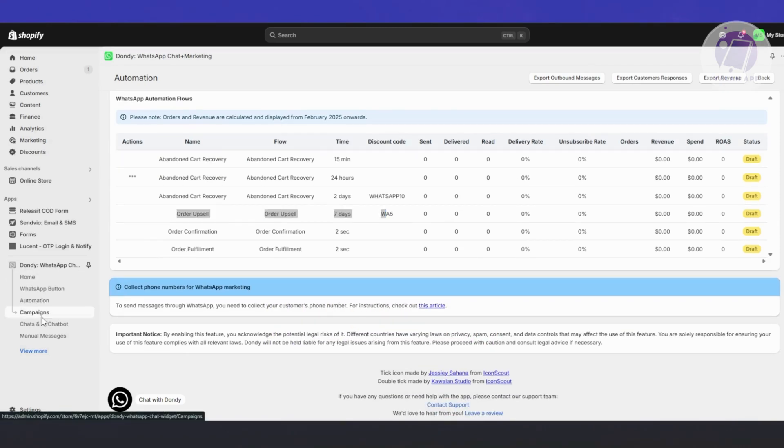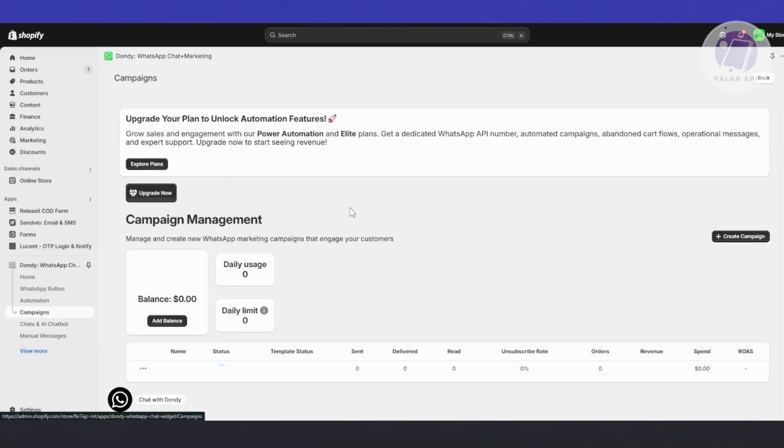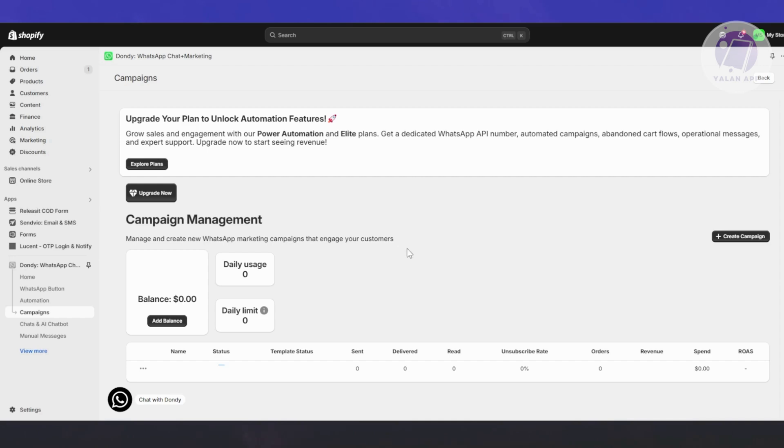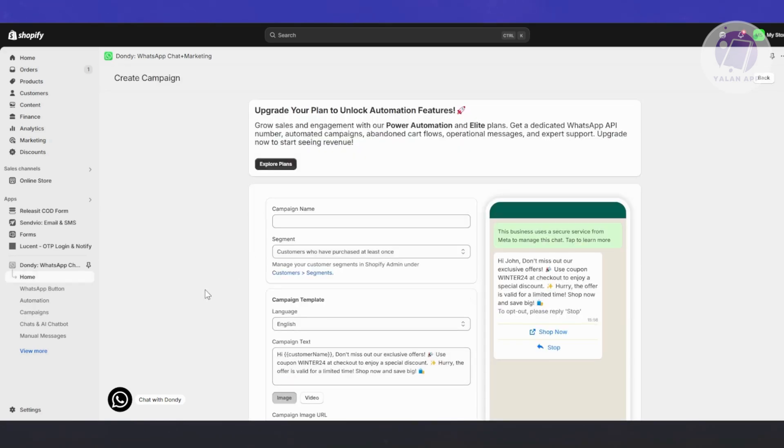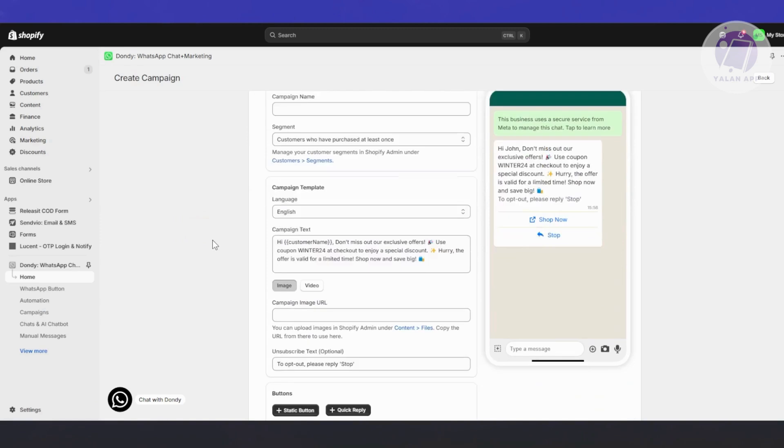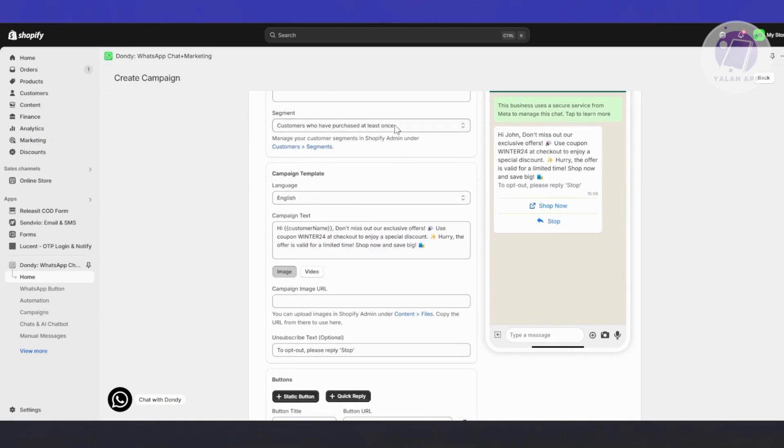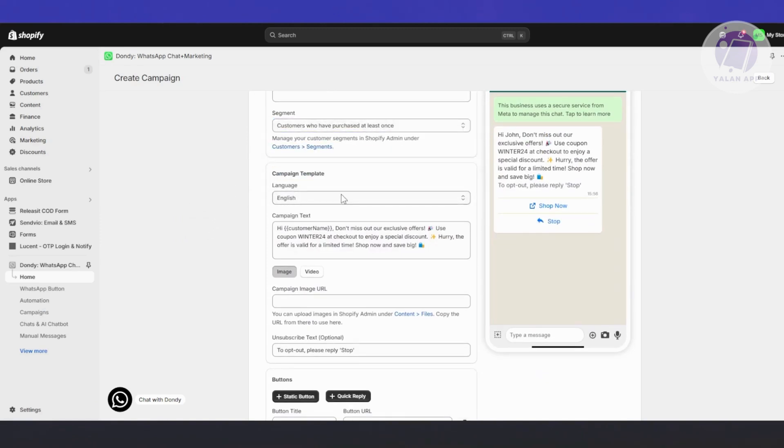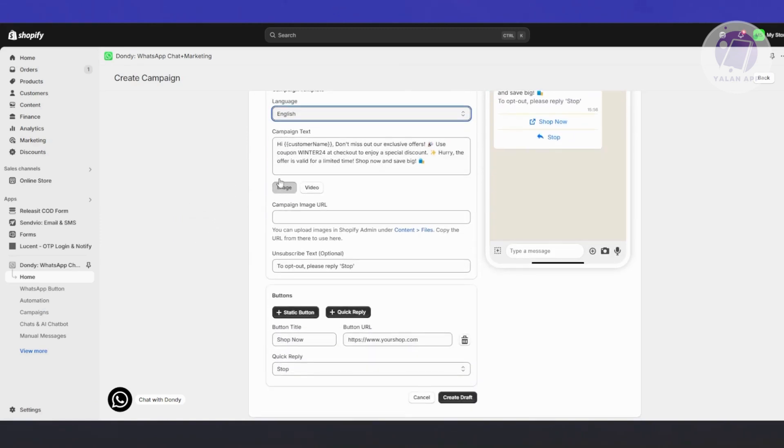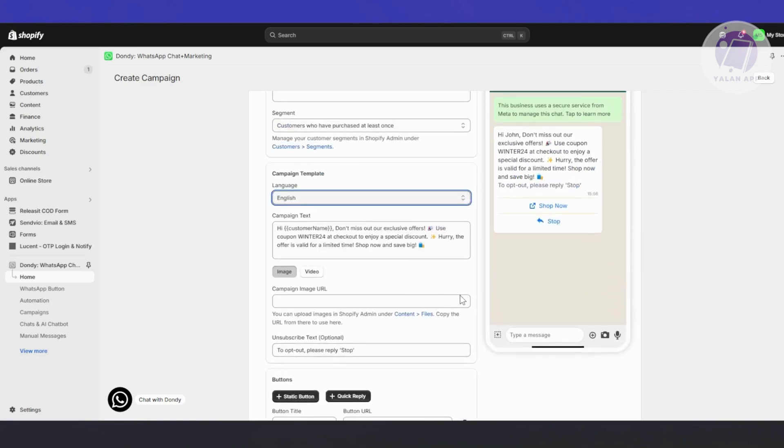You also have campaigns, which allows you to create your own campaigns. For example, if you want to promote something, like if you have a sale next month or want to promote your Christmas rush, you can click on create campaign here. You need to fill out some details like the campaign name, the segments of people you want to reach out to, and the campaign template.